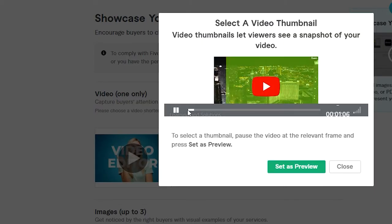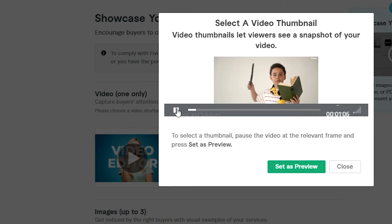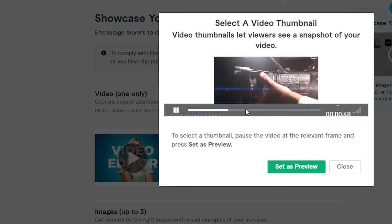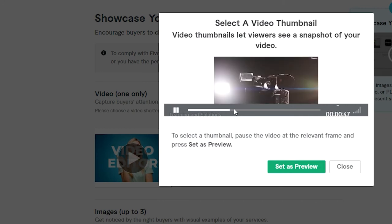Now pause the video on the particular part or area which you want to select as a thumbnail for your video.